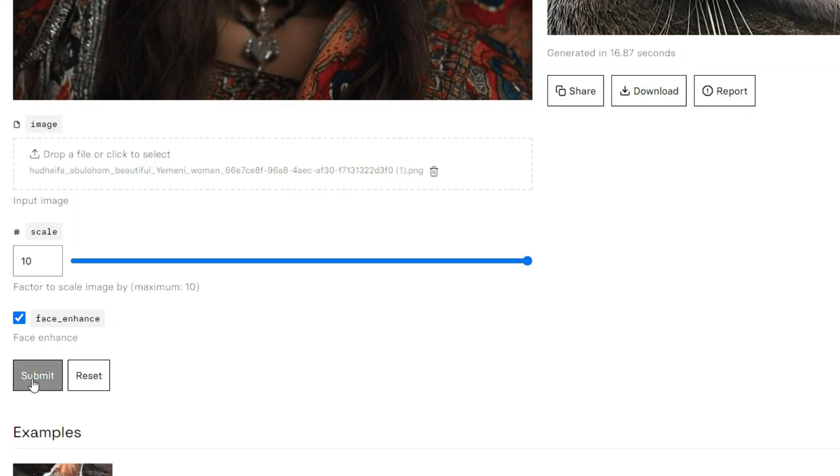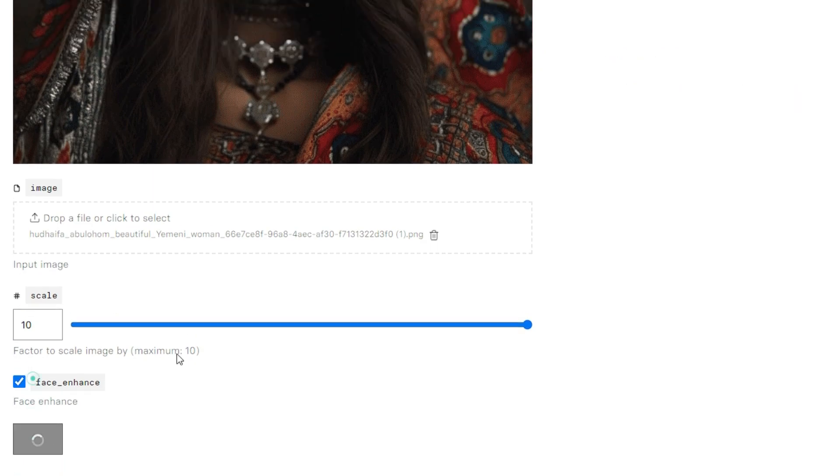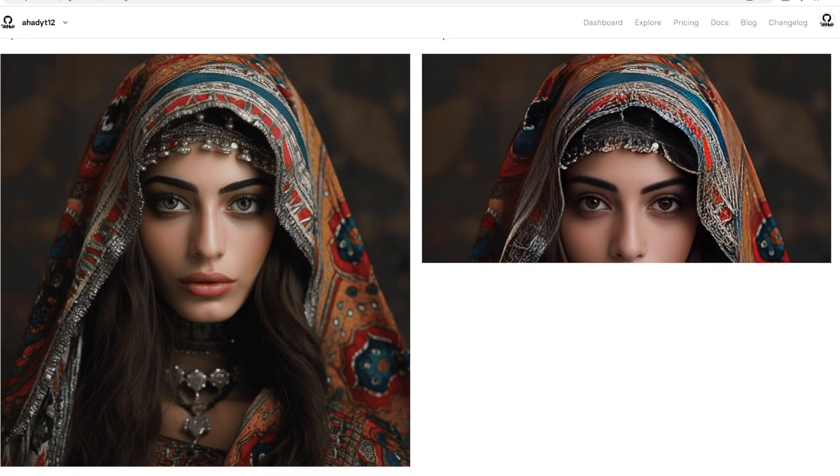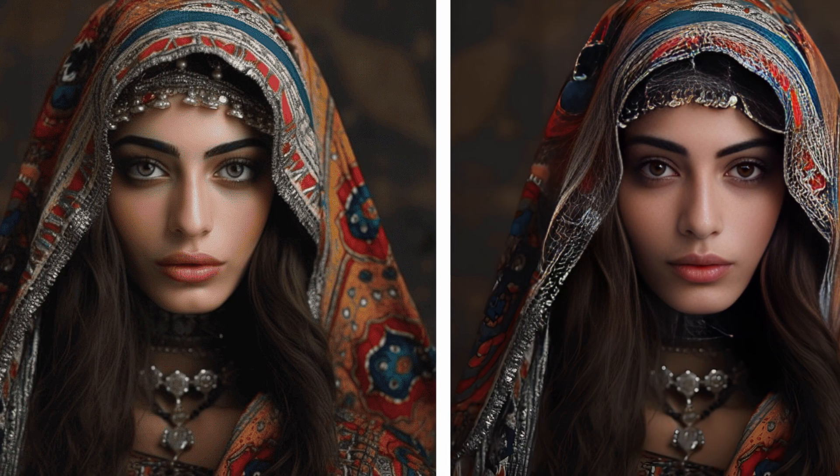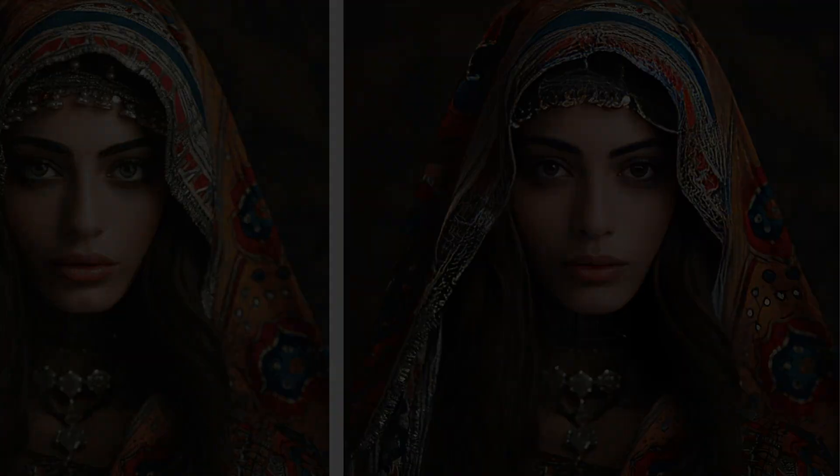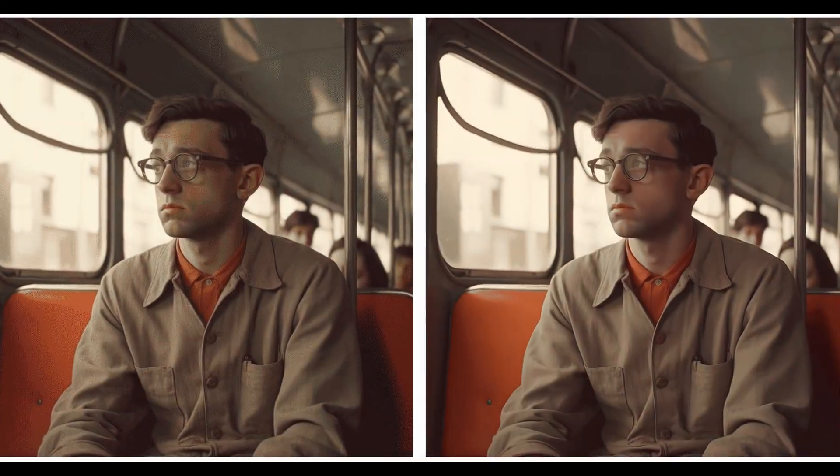Click on the submit button, and it will only take a few seconds to process. The results are awesome, and the picture details are also very good. Here are a few more examples.